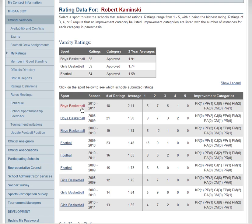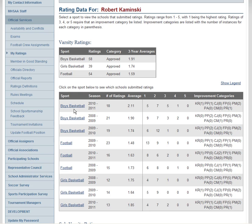As you can see, Rob works three different sports: boys basketball, football, and girls basketball. Since winter ratings were just submitted a little while ago, I want to check out the boys basketball ratings for Rob. I'm going to click on the boys basketball link here — you can see these are all hyperlinks — and I'll click on the one for 2010-11.